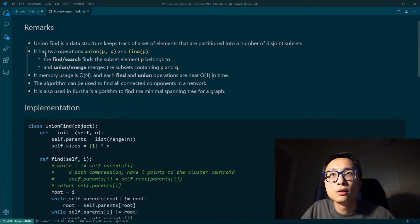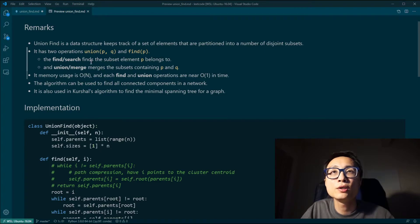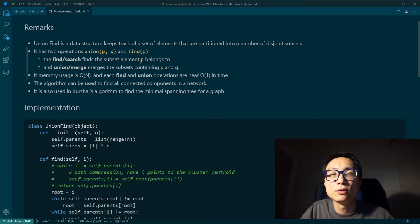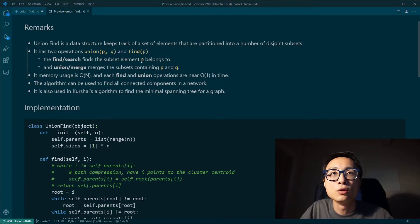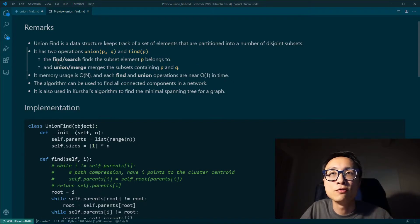Union-find supports two operations: union and find. For the find operation, it finds the subset that element P belongs to — equivalent to asking a person which company they work for. That's the find operation.